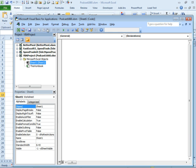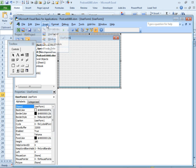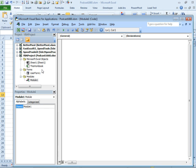In VBA, we're going to insert a form. We're going to insert a module. So there's the module.